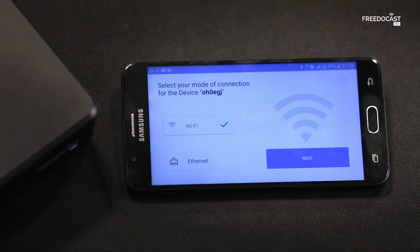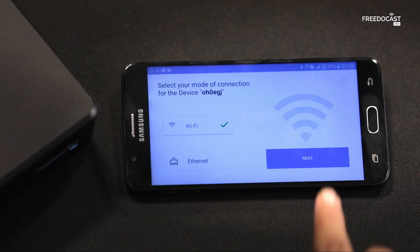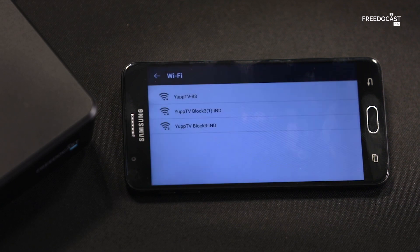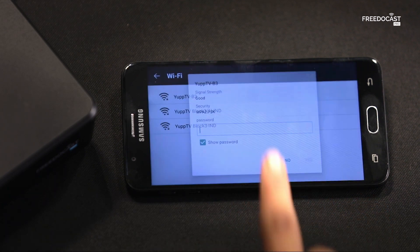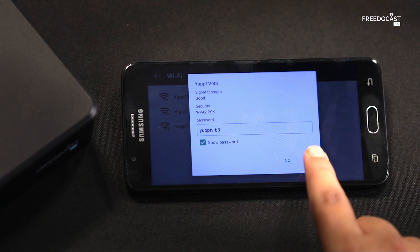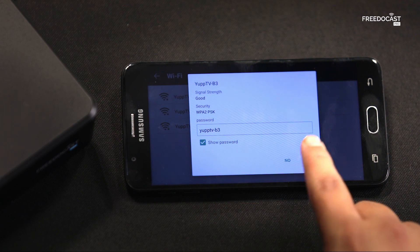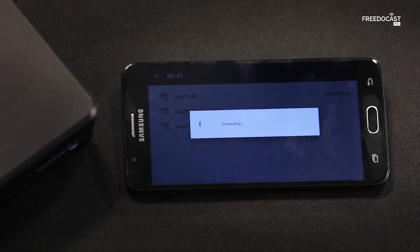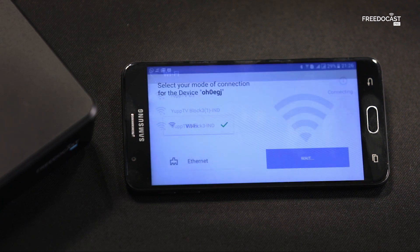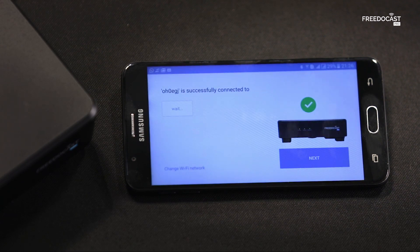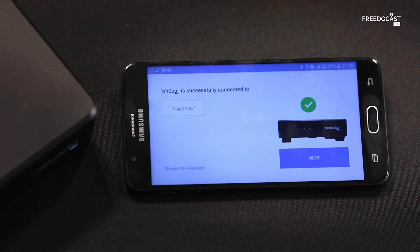Click on Connect. Now you can select your mode of connection. I am selecting Wi-Fi here. Tap on Next. Connect to your suitable Wi-Fi network. That's it — you are now successfully connected to the device.